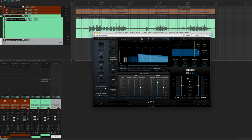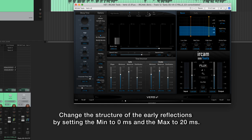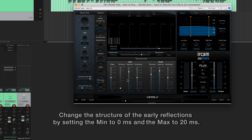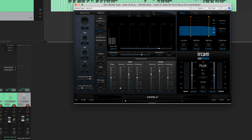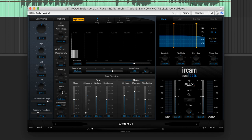I shall now disable the reverb and cluster functions and leave only that of the early reflections. This is a starting point and can of course be adjusted according to the source. I'll also activate the high density parameter and set the width of the early reflections to 180 degrees.